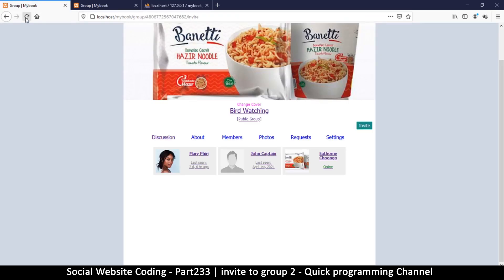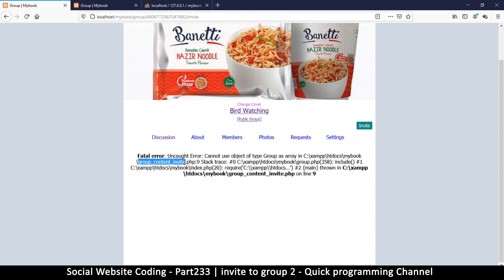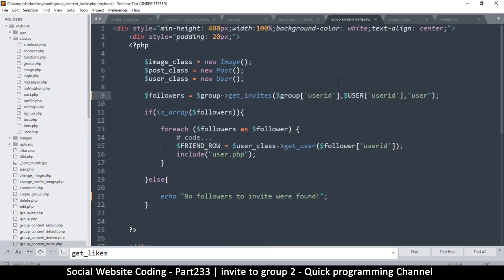Let's come back here and refresh. We obviously have a few errors. This error is fatal so it has killed our script - it's saying 'cannot use object type group as array.' The stack trace shows it's inside group_content_invite.php on line 9, so let's go to line 9.